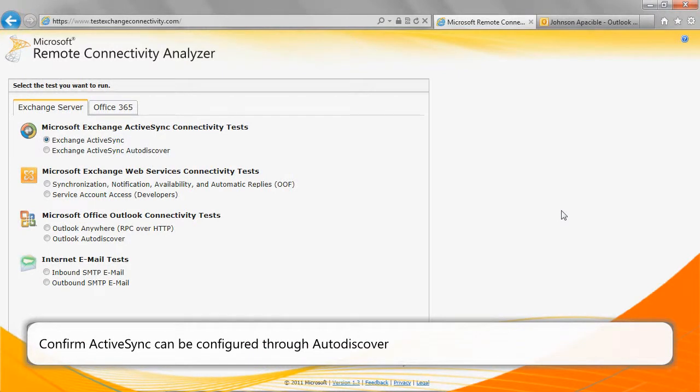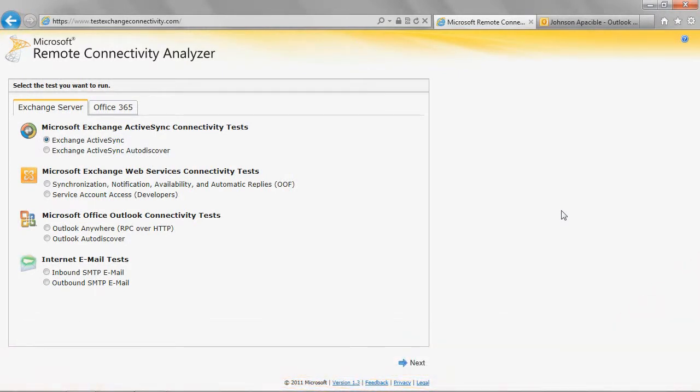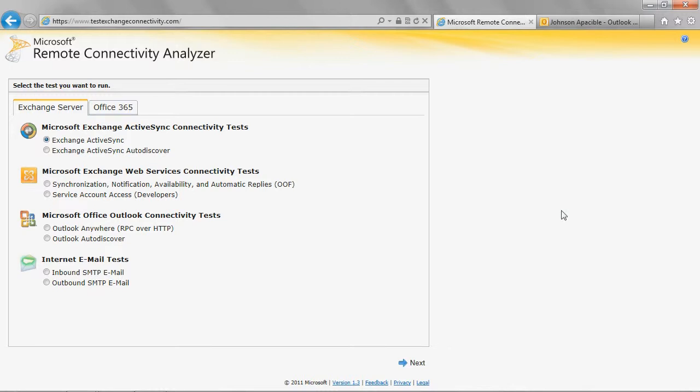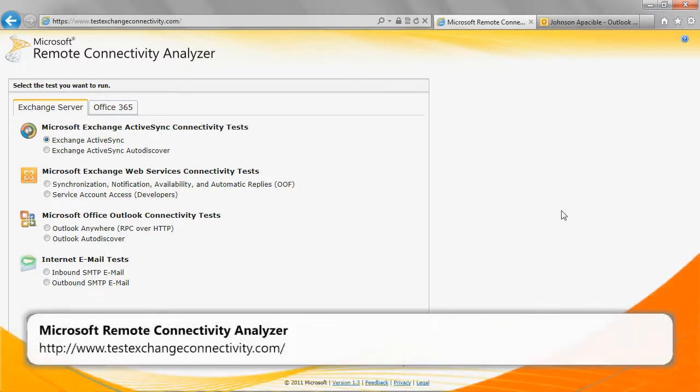The AutoDiscover service makes it easy to configure some mobile devices. The AutoDiscover service utilizes your email address and password to automatically configure your email profile. You can run the ActiveSync AutoDiscover test in Microsoft Remote Connectivity Analyzer, also known as RCA, to troubleshoot issues with mobile device connection to ActiveSync. Access RCA at the following URL.